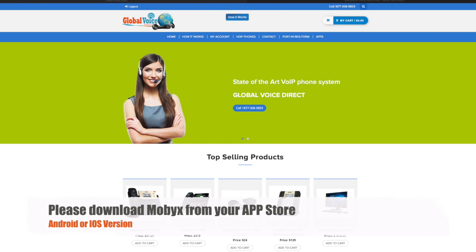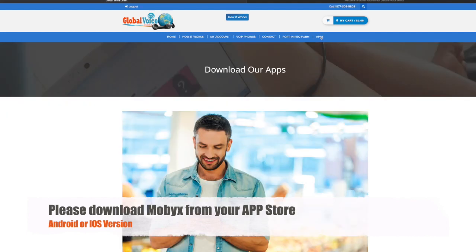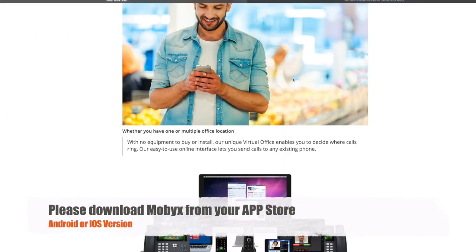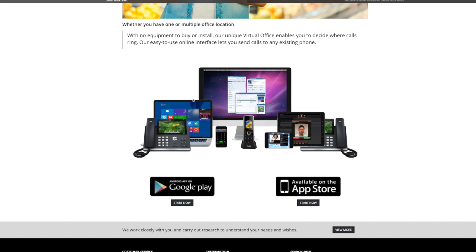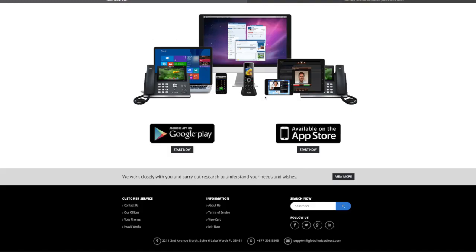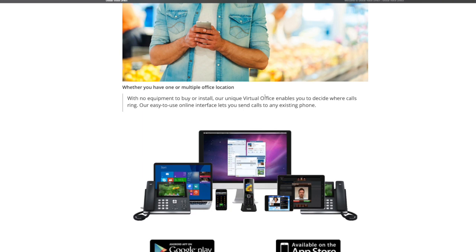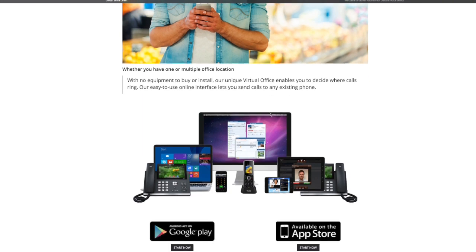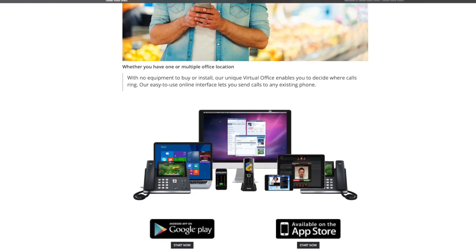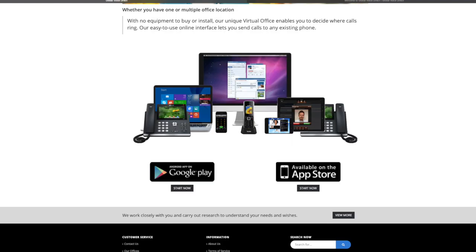First thing you need to do is download the app. The name of the app is called MobX. You can come to GlobalVoiceDirect.com, click on the app link, scroll down. We have three versions of the apps. We have the desktop application that you can use to make calls using your Mac or Windows.